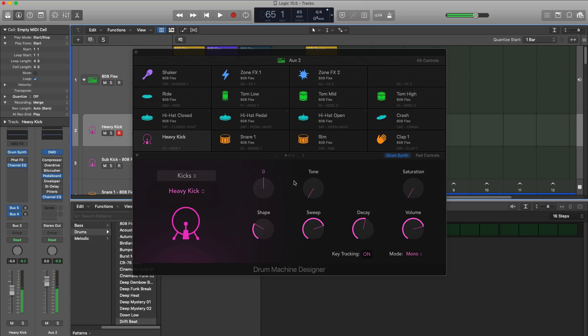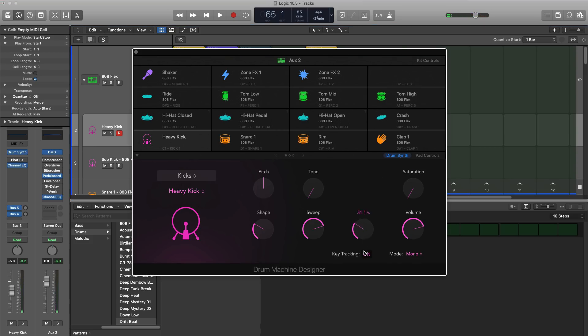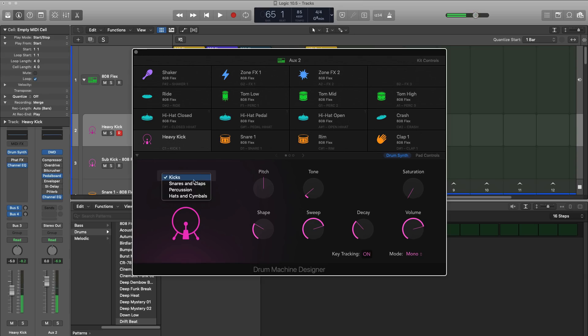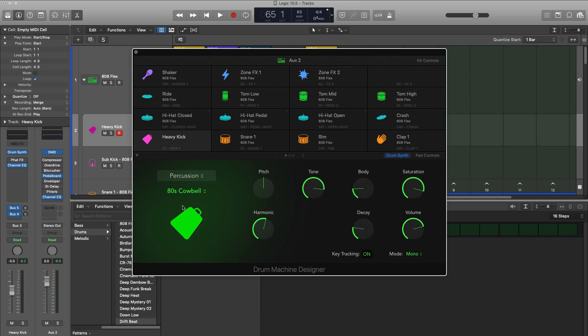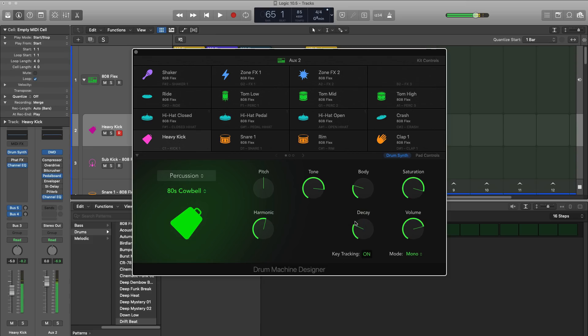So over on the right, you've got controls to mold and shape up your sound. Any way you like, you can edit to your heart's content. Also included are different groups of sounds. So you can decide between snares, claps, percussion, and within that, you've got a subgroup of different percussion hits, for example. And from there, you can go ahead and mold up that. In this case, the 80s cowbell. So that is Logic's Drum Machine Designer, the place you want to go to if you want to create drum kits.